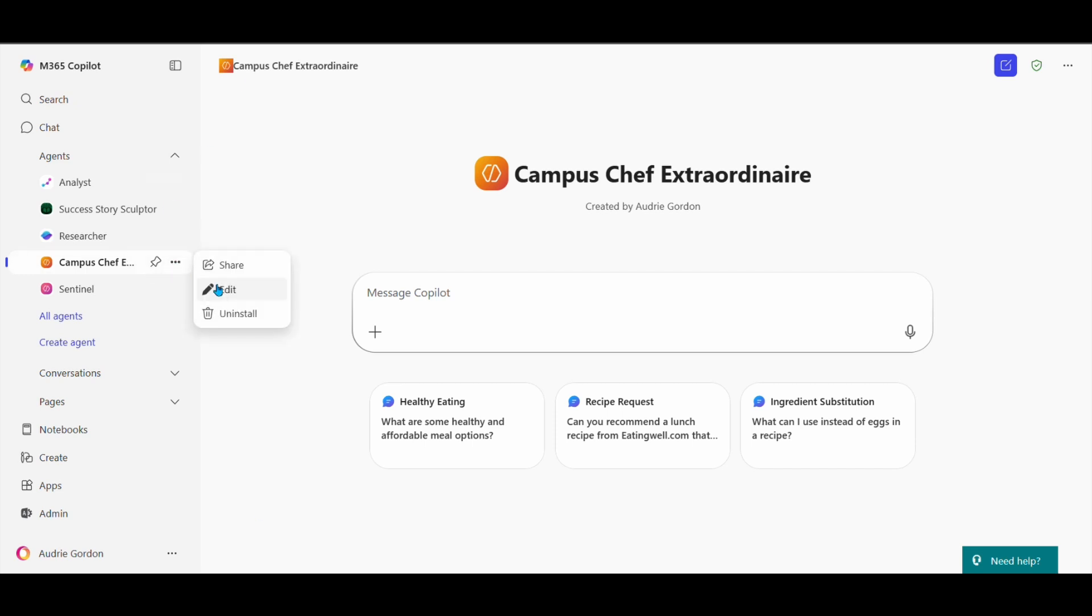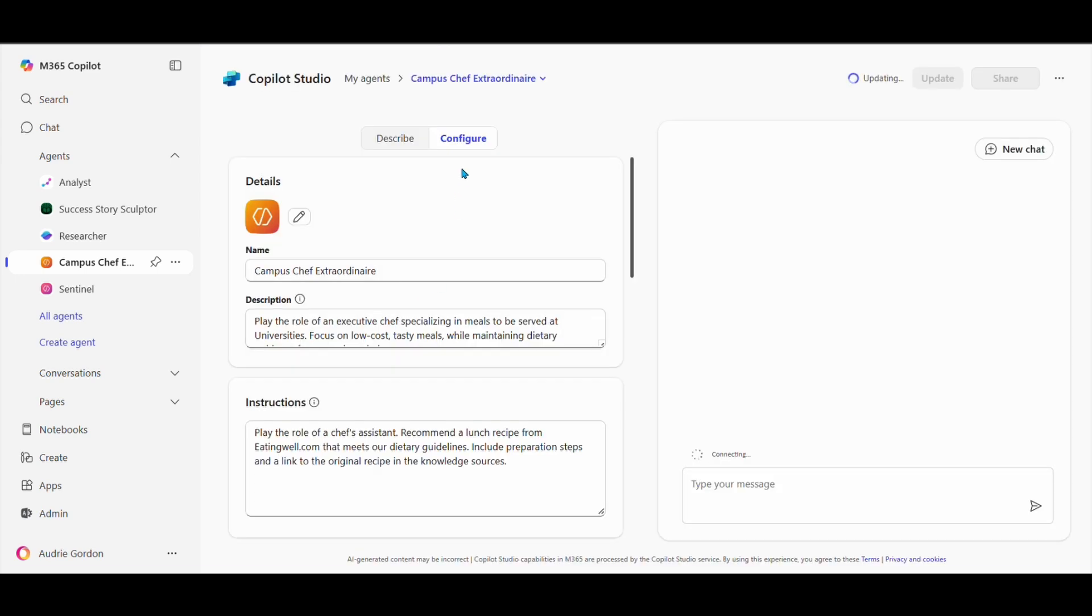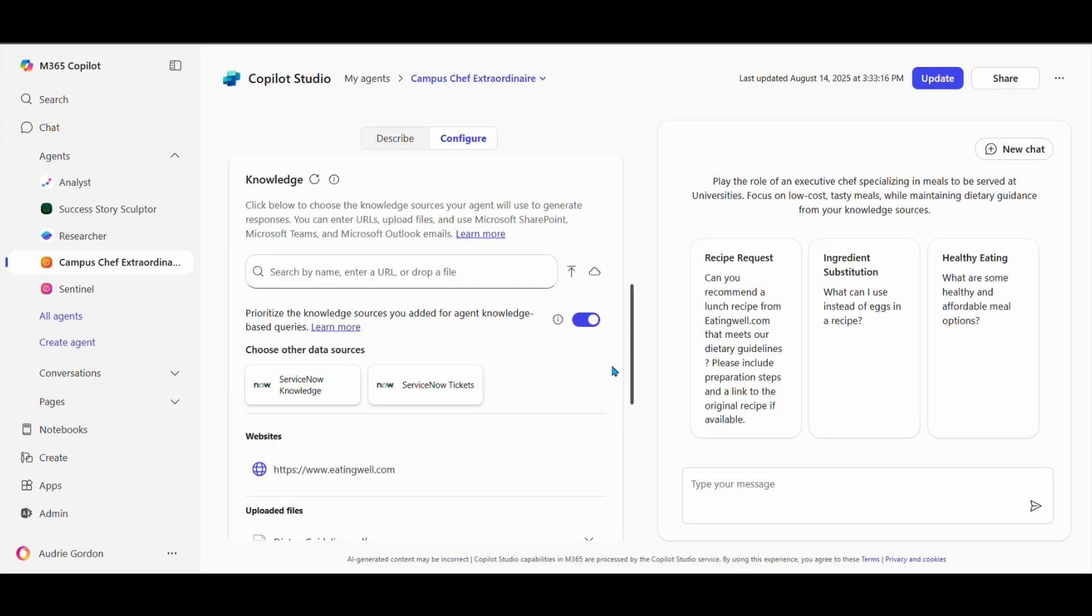If you edit your agent that you've created and then you go to the Configure tab, I want to draw your attention to this area right here under Knowledge, this little toggle switch.